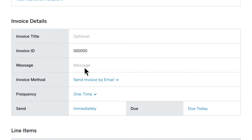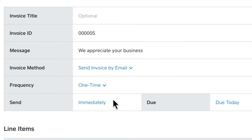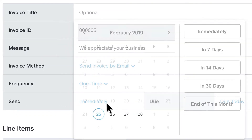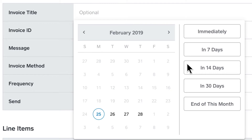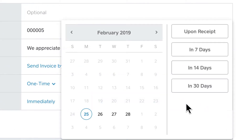Add a customized message. Specify when you'd like the invoice to be delivered to your customer, and set a due date for the payment.